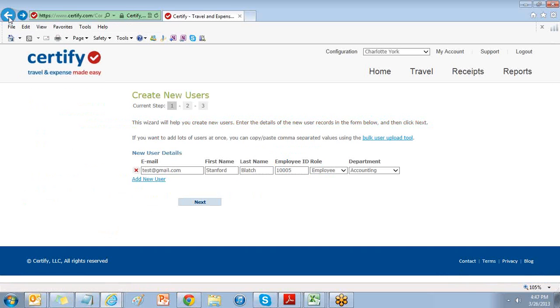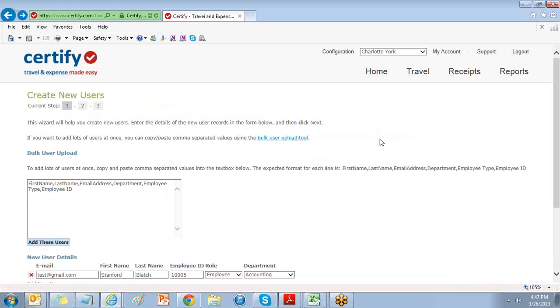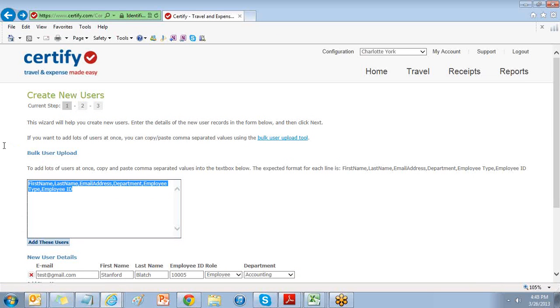To add lots of users at once, select bulk user upload tool. Here you'll copy and paste comma-separated values into the text box provided.